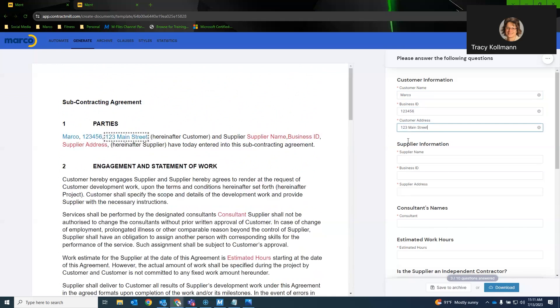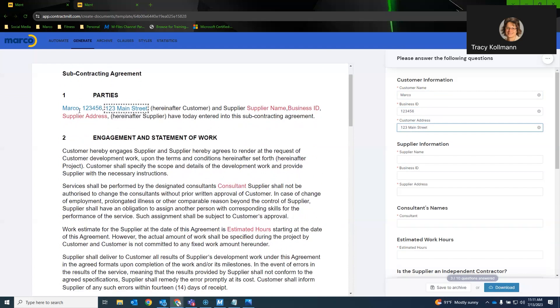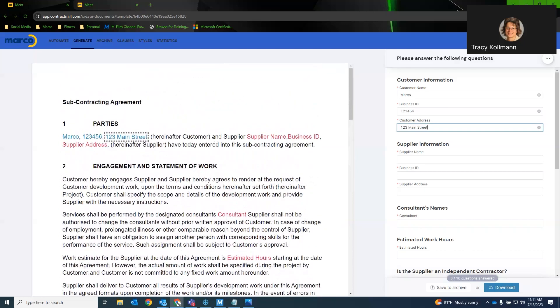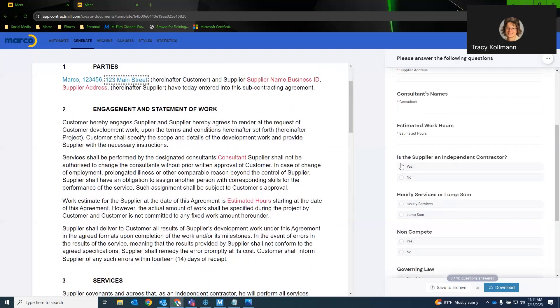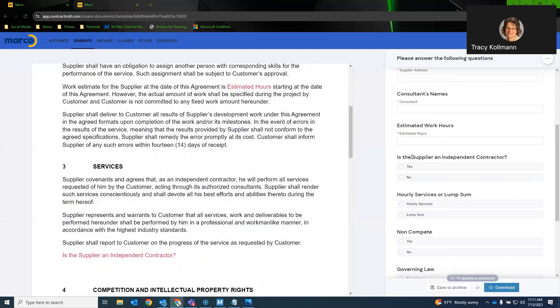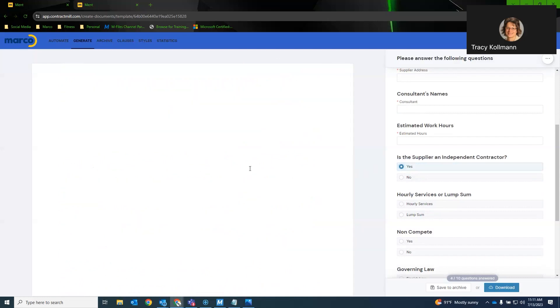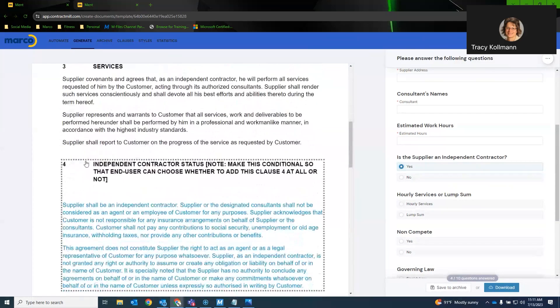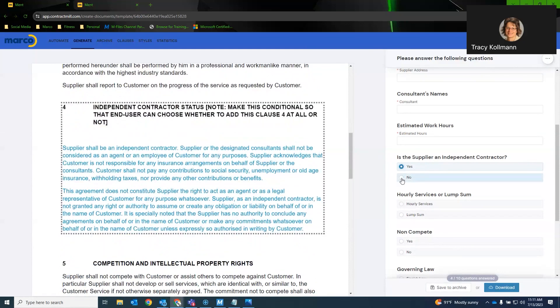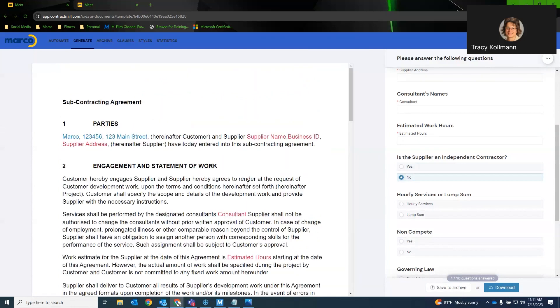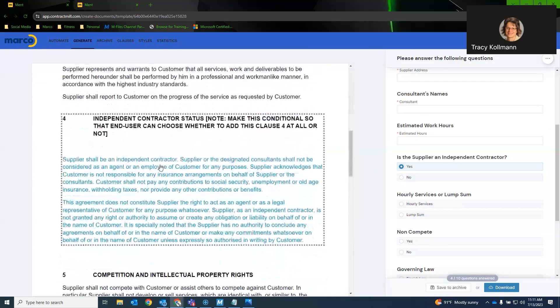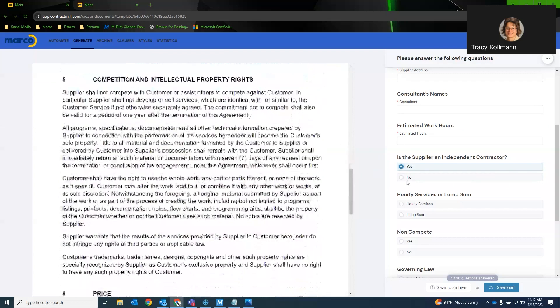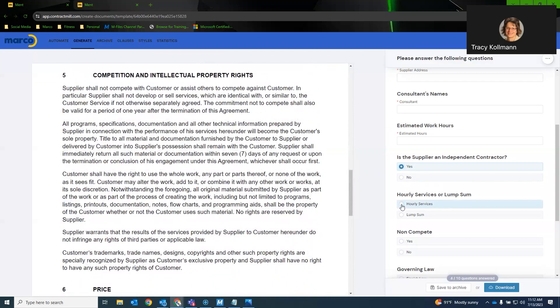So as these questions get answered, the document will auto-populate any fields related to customer, business ID, or address. Now, as you can see, these are open text fields. You can also utilize sections. This, for example, is this a supplemental or an independent contractor? If I hit yes, it will actually update the document with the headers to include that. So if I switch this to no, this is not an independent contractor, that section is no longer in the document.